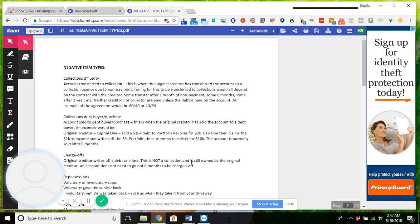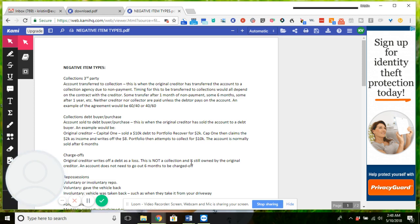Neither the original creditor or the collection agency are paid unless the debtor actually pays on this, and the agreement would look like a 40-60 or 60-40, I'm sure. So what that would mean is that if the debt is $100, then someone would get 60 bucks and someone would get 40 bucks if it's paid, or vice versa.